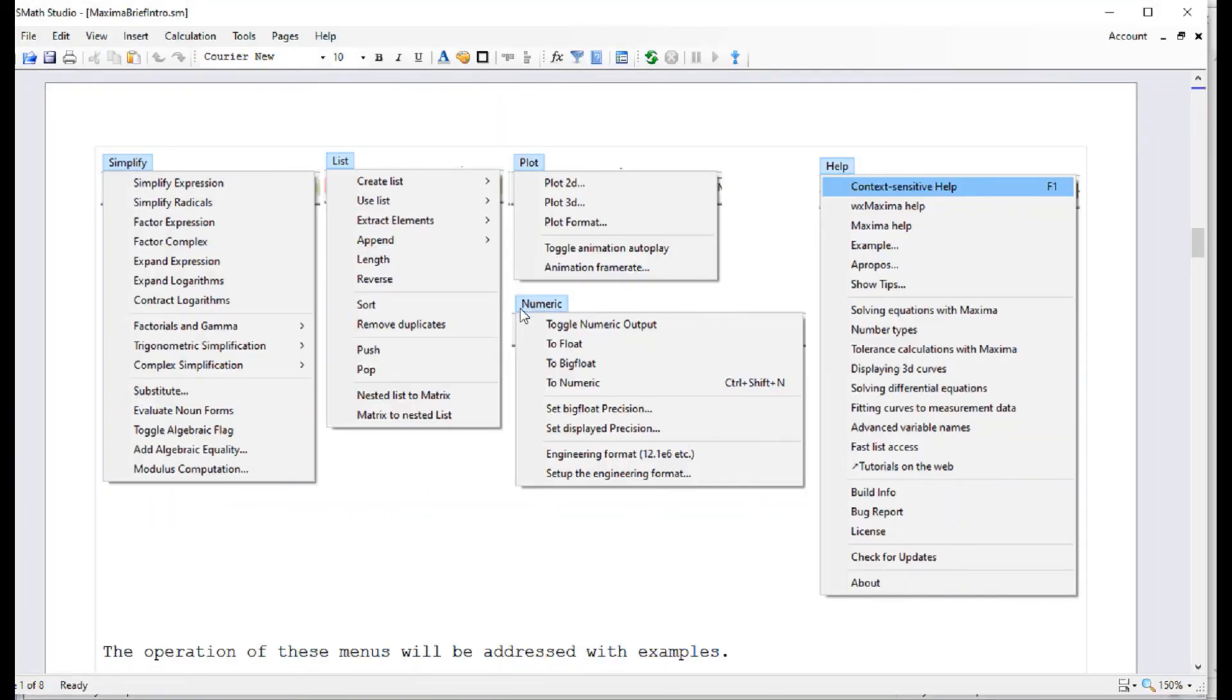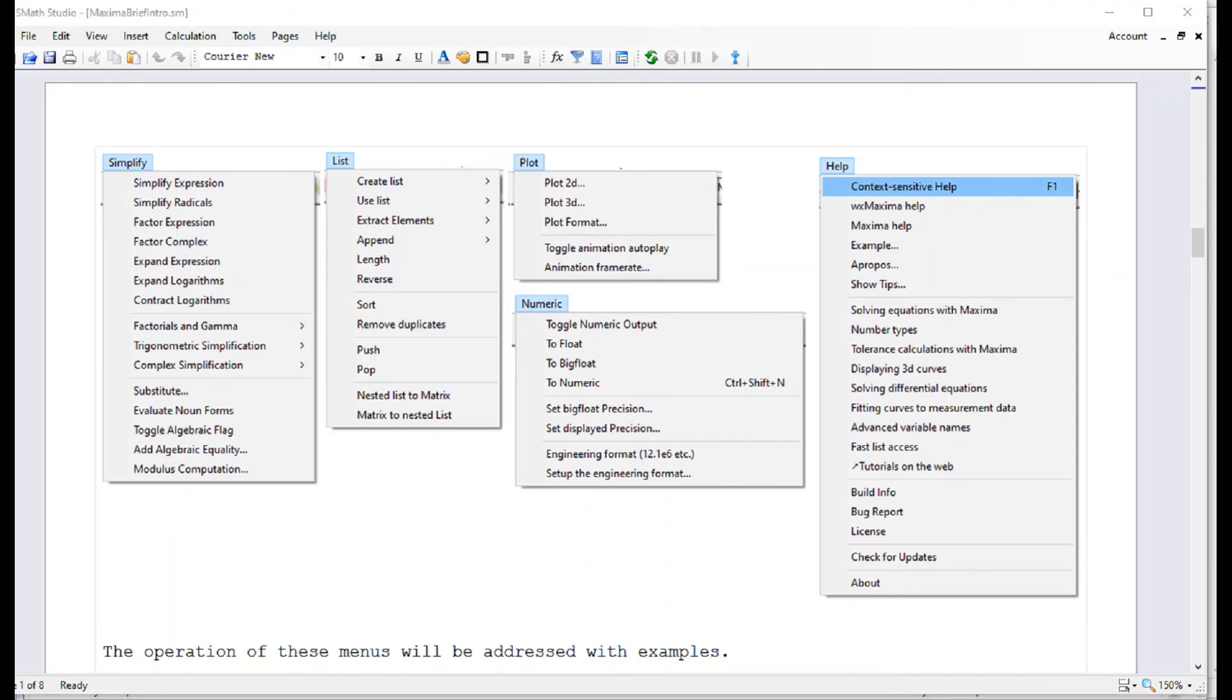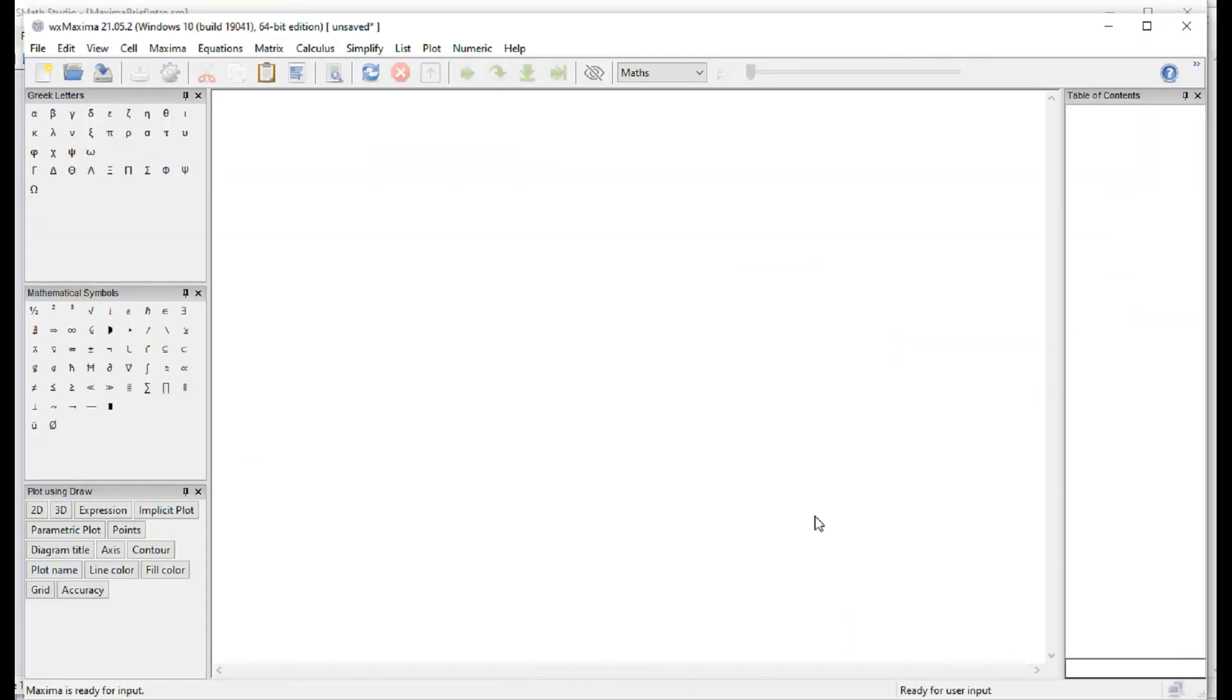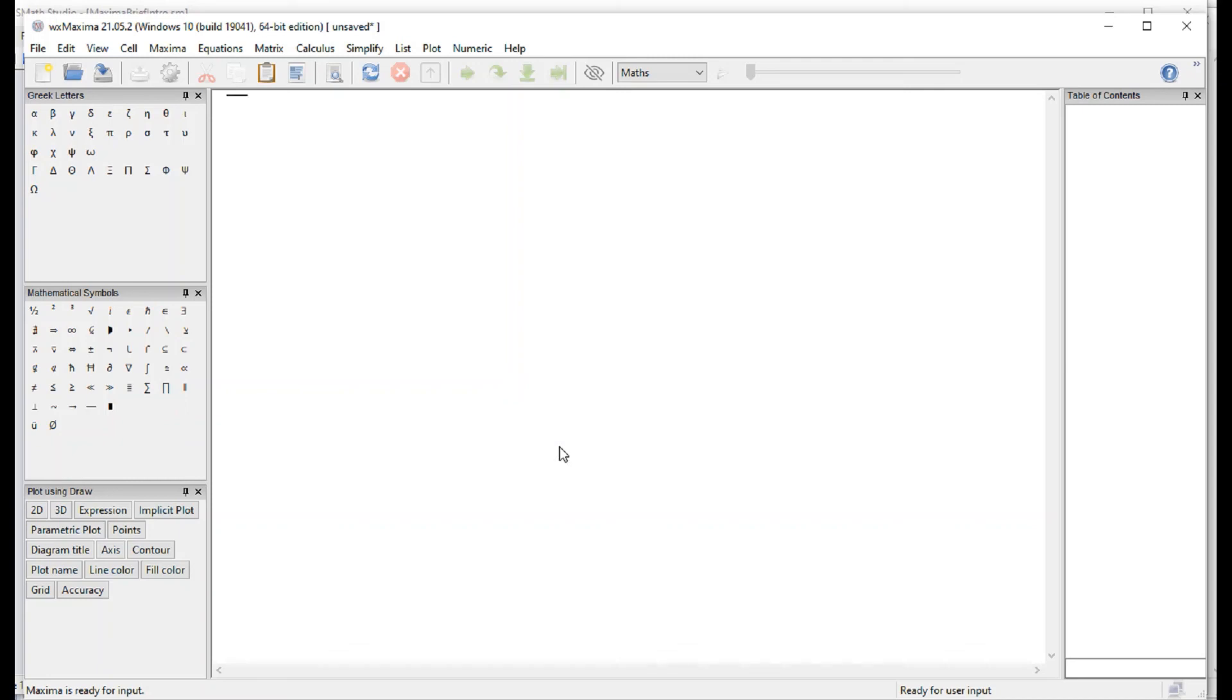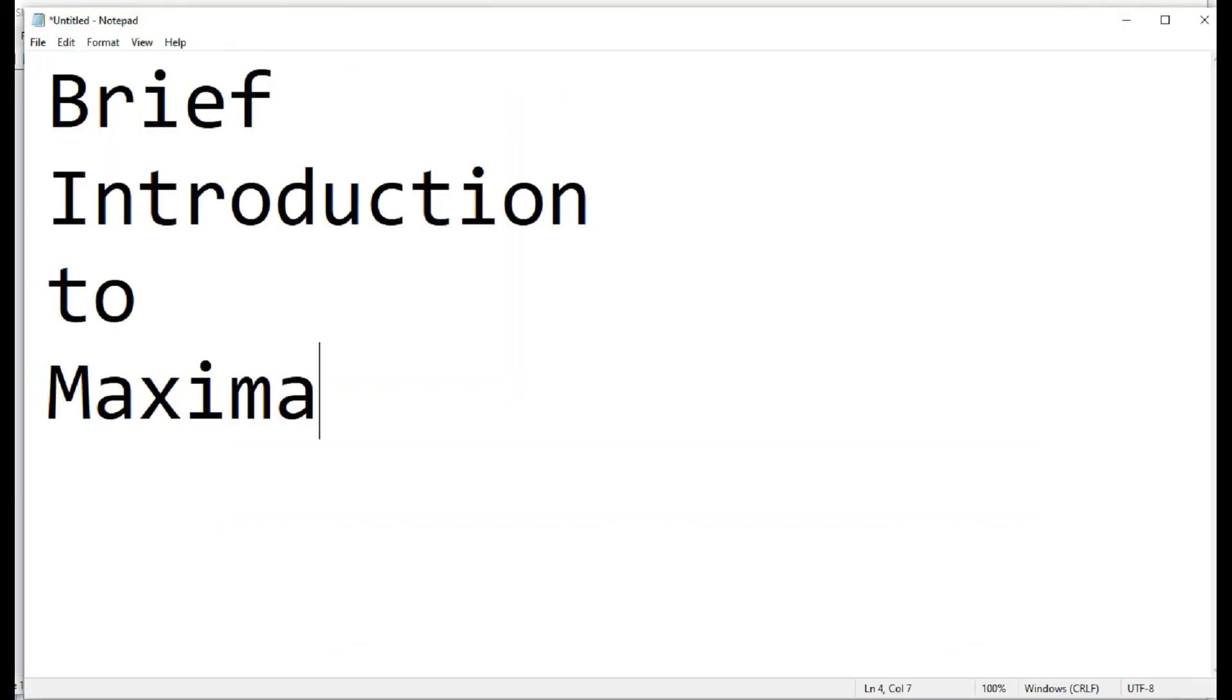And then you have this Numeric menu, which has to do with precision, converting to floating point numbers, and so on. And then you have a Help menu, which will give you information about the operation of the software. And so I just wanted to give you this very brief introduction to the menus and how to launch WX Maxima. I should mention that Maxima itself is the core of the solving software, the one that provides you with solutions and so on. WX Maxima is an interface to it. So just make sure to keep that distinction aware. And with that, we'll finish this brief introduction to Maxima.